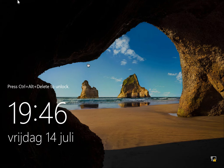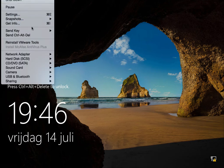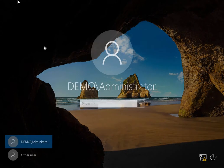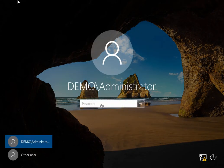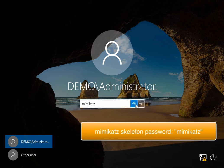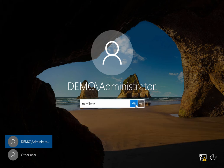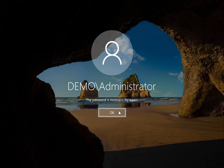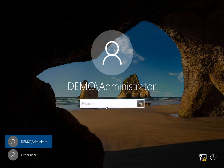So let me show you first when I log on to this machine. I have the administrator password here on this domain controller. I type the skeleton key password first to show you that it doesn't work. So this is 'Mimikatz' — that's the password for the skeleton function. And if I use that password, it doesn't work; this is not the correct password. The correct password here is a password.